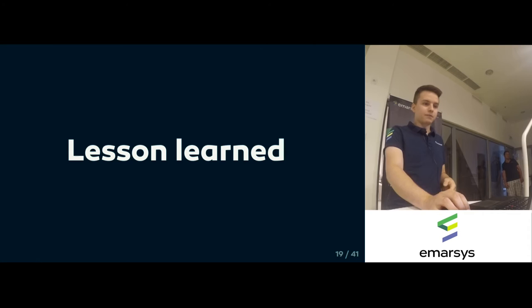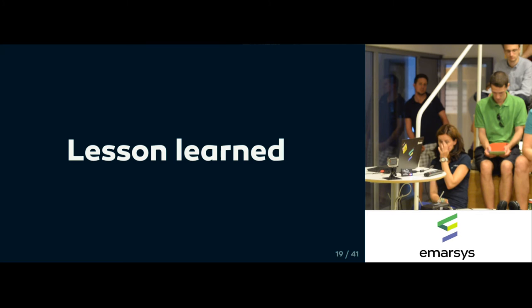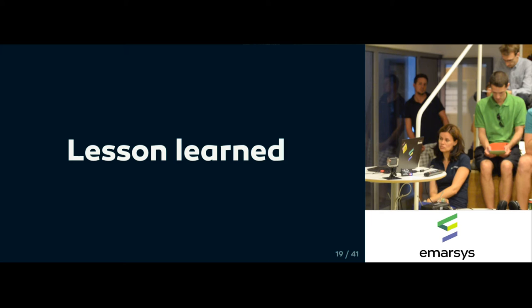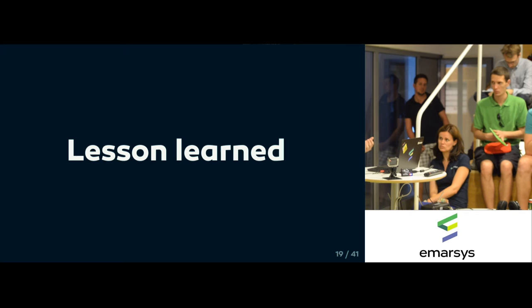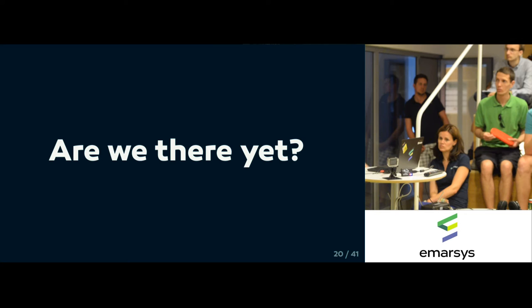This is one lesson that we learned at this phase: ownership is key to do DevOps. You can't operate a service that you do not own. Since then the whole company learned this lesson. Every team has to do their own operations and we do not allow that there be a team that does the operations part for others.